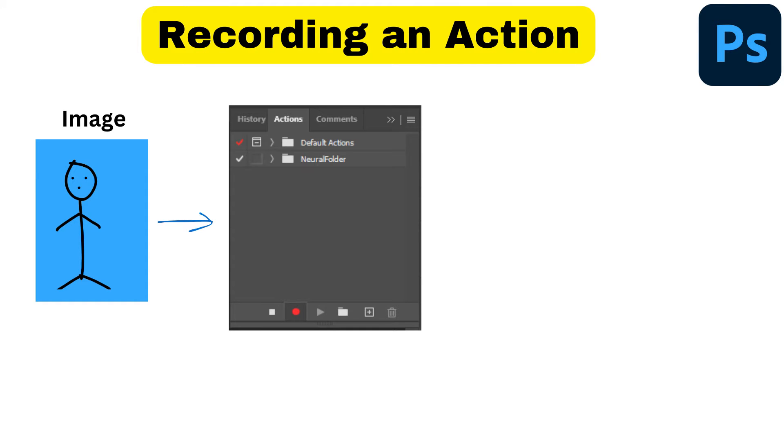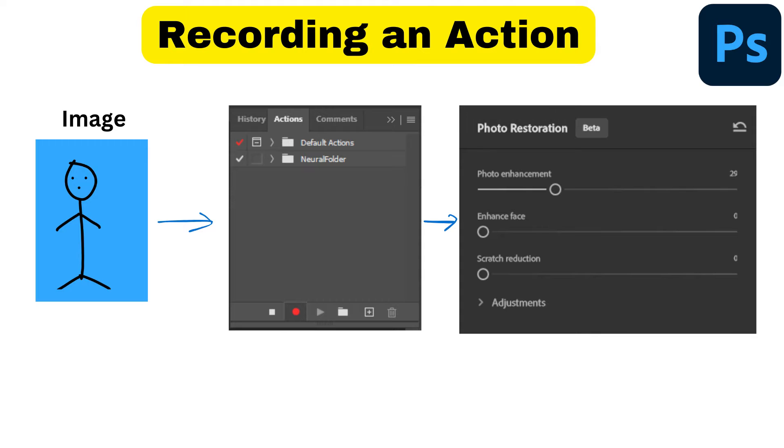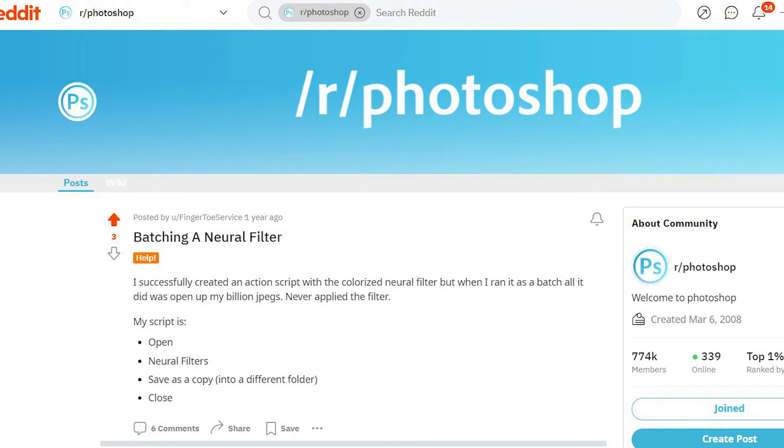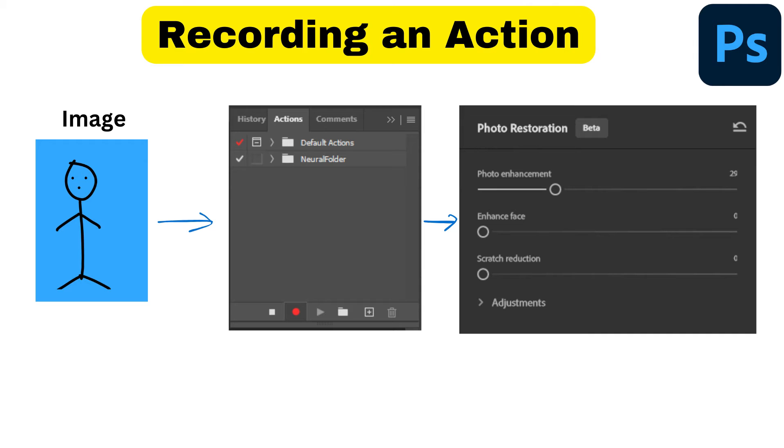Can you record an action that includes neural filters in Photoshop? It seems that it sometimes works but mostly doesn't, and according to the forums I've looked at, people can't quite figure out how to do it or if it's even possible. The consensus seems to be that it's not possible, but it is, and I'm going to show you how.